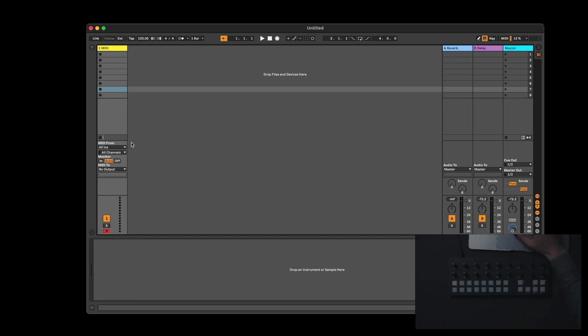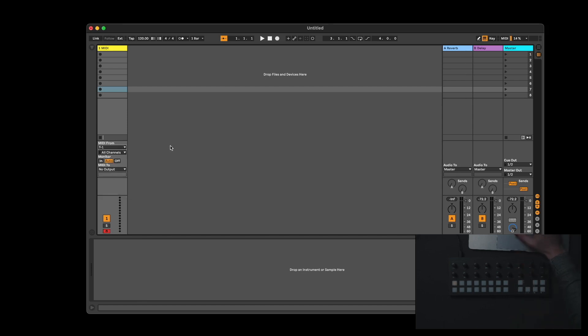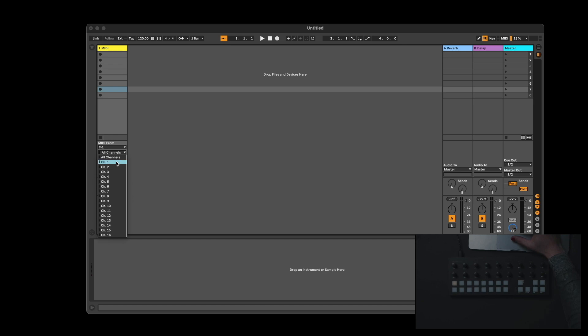Then, under MIDI from, select the T1. And in the drop-down box below that, select a MIDI channel you want to correspond to the MIDI channel on your T1. In this case, I'm choosing Channel 1.